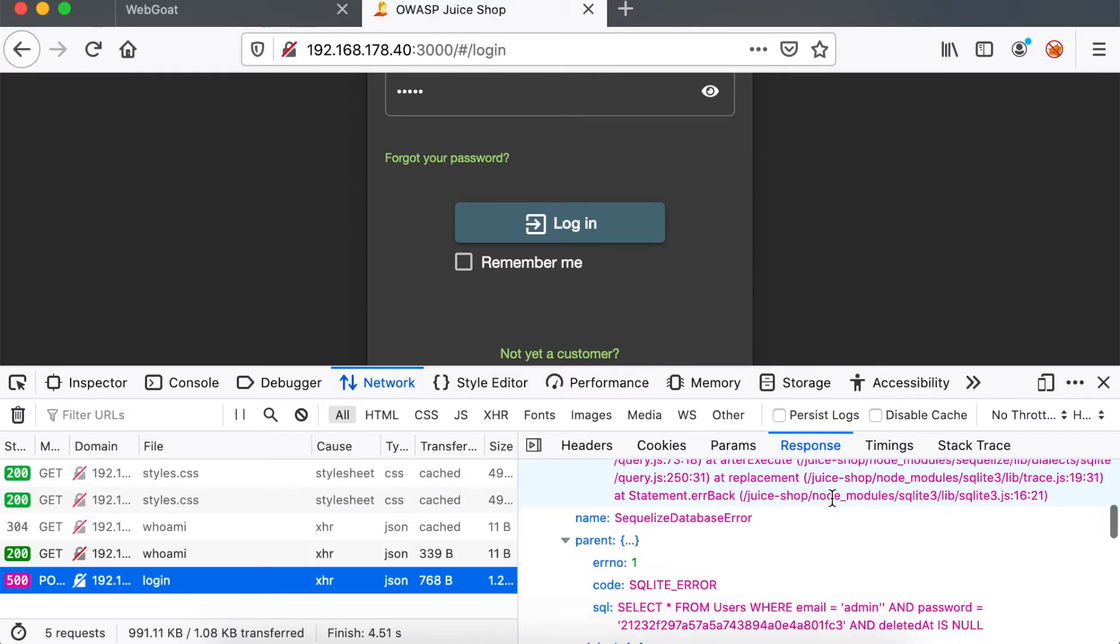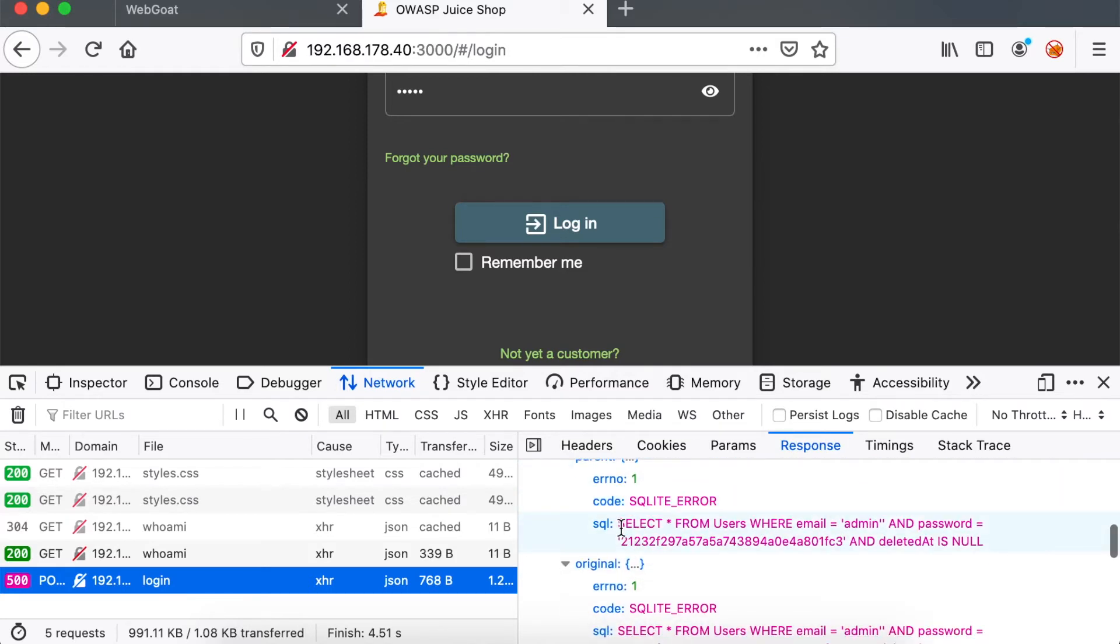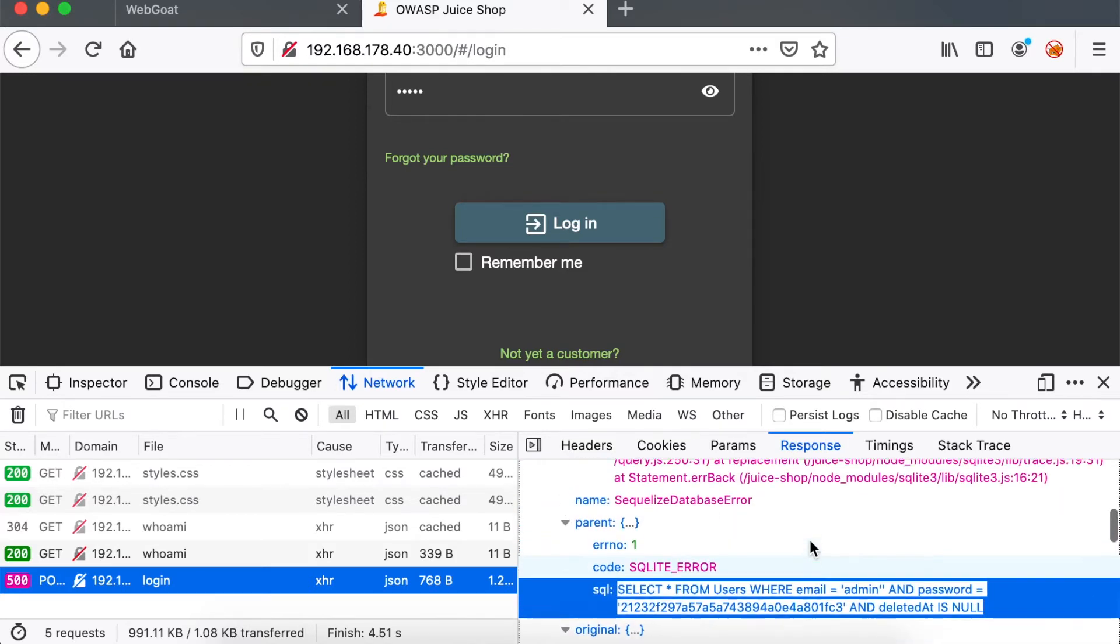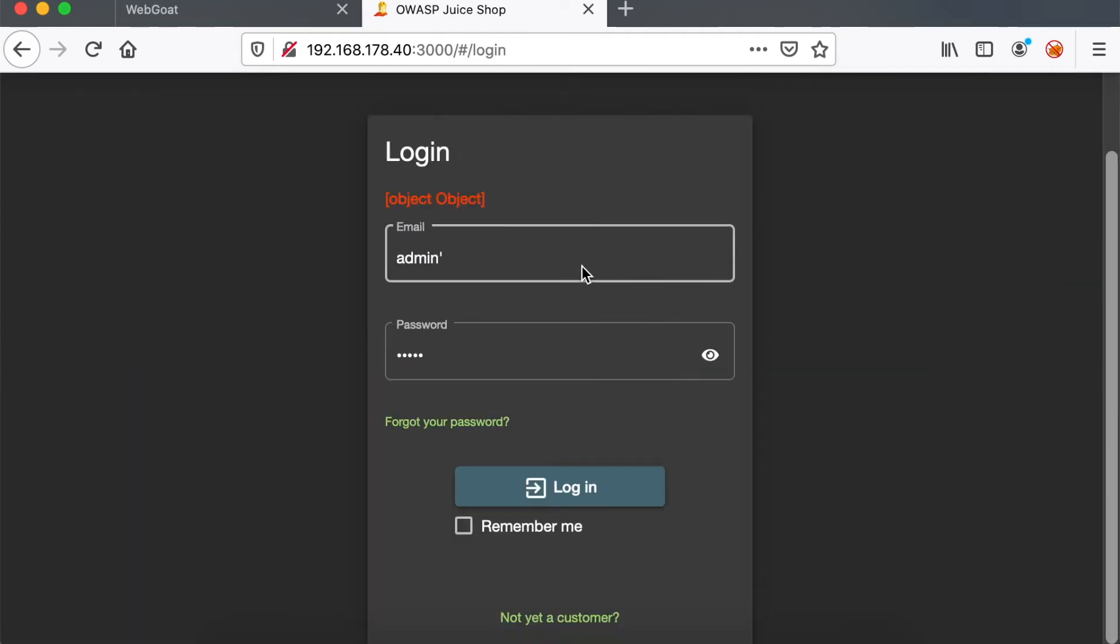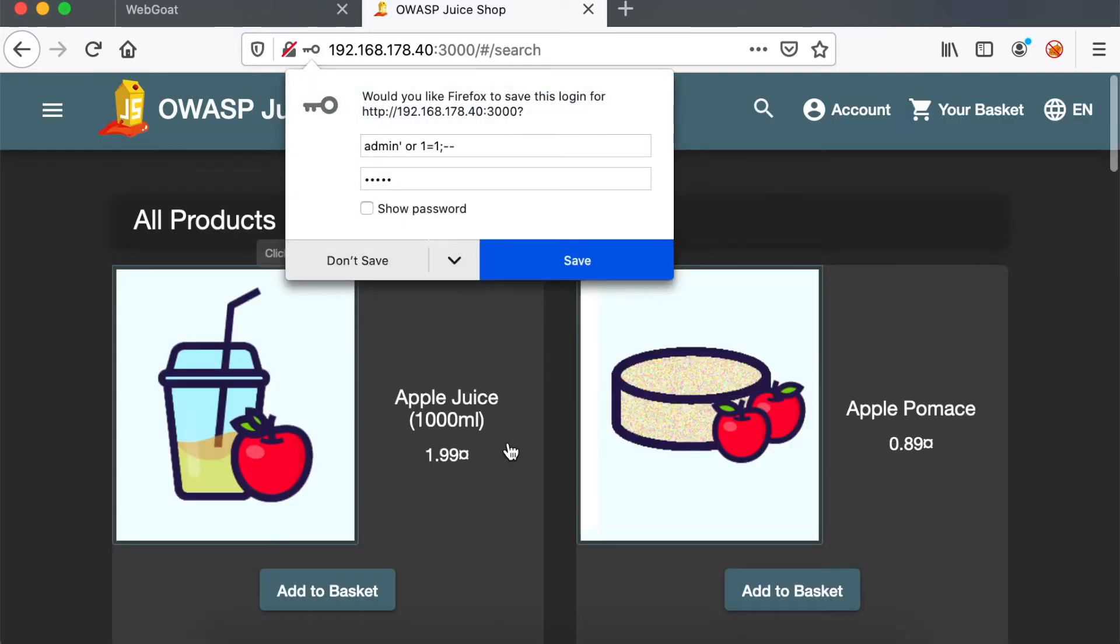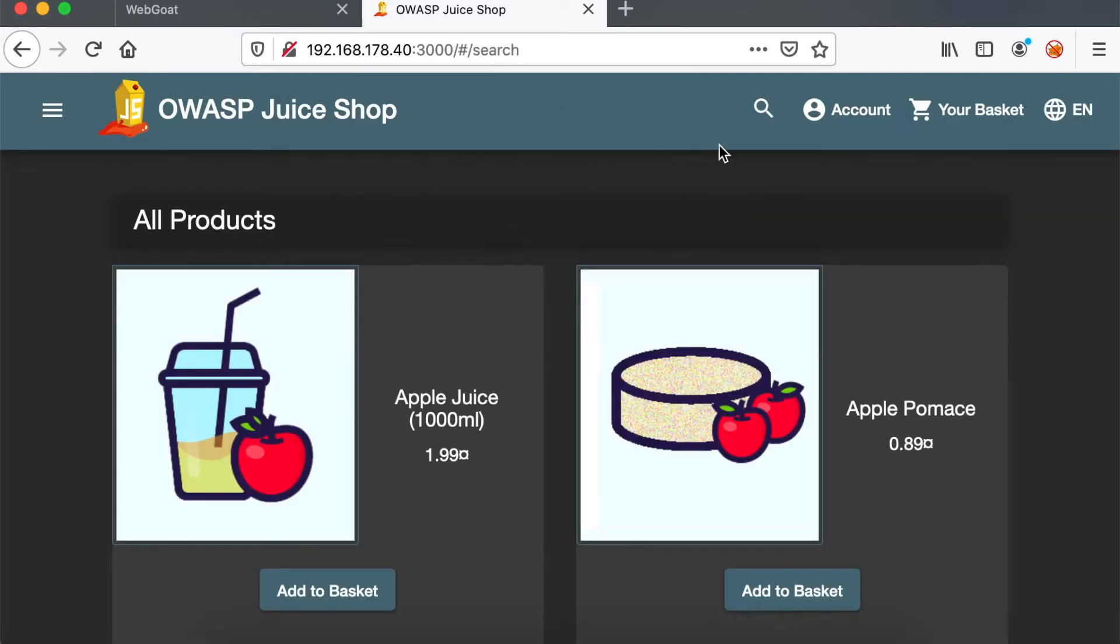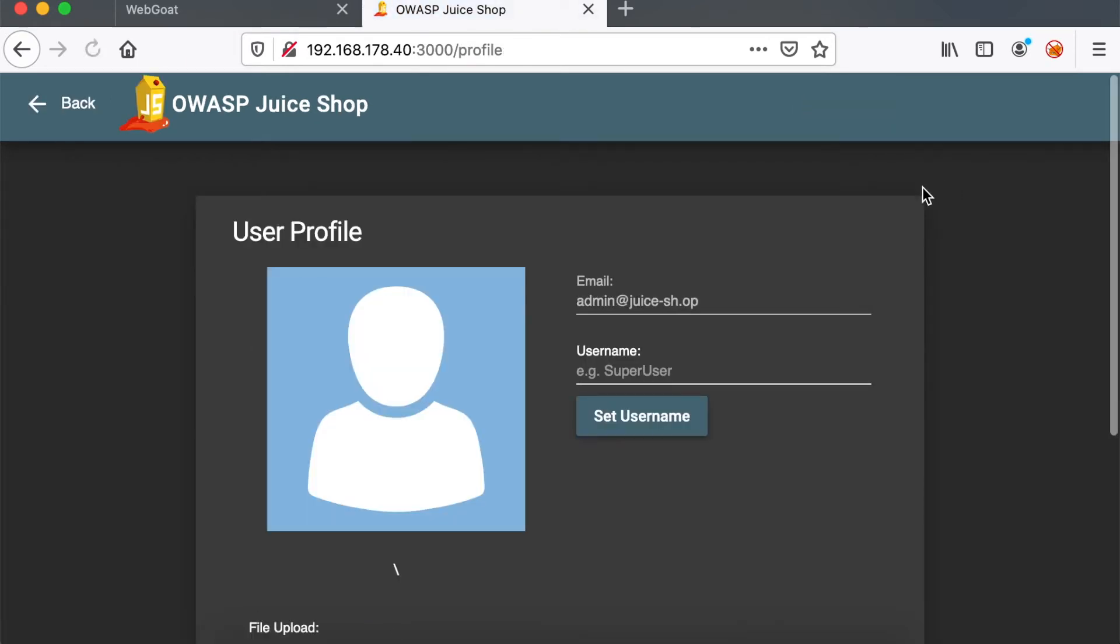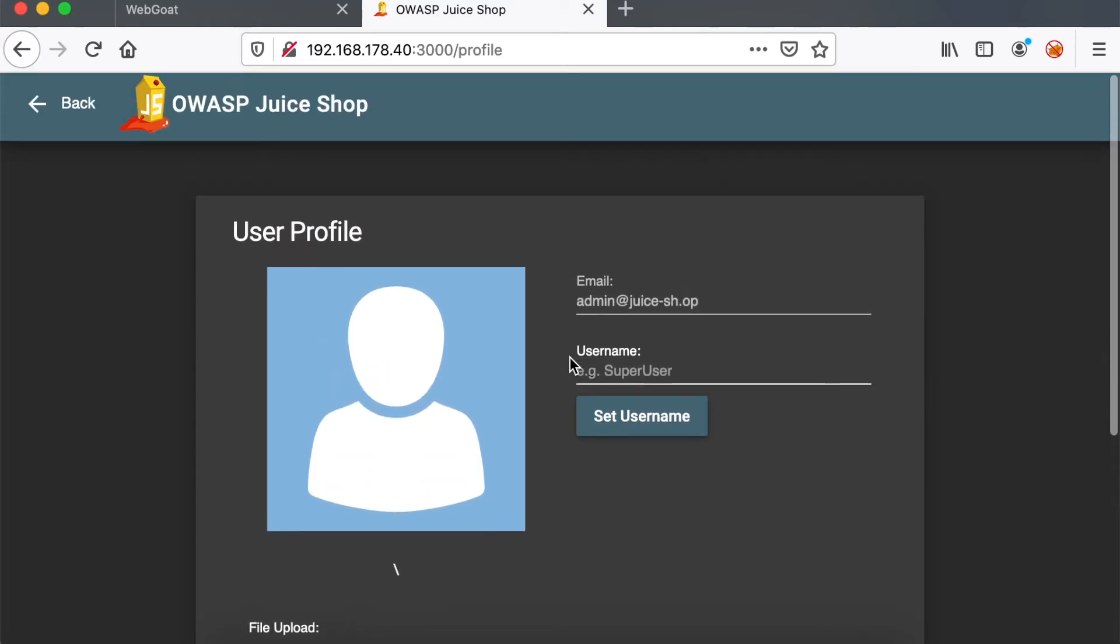You can see the SQL query that's being performed. So now what we can do is try to bypass the authentication altogether using an always true statement. And we were able to log in as a user admin because that's the first record in the users table, apparently.